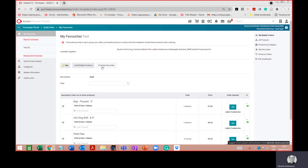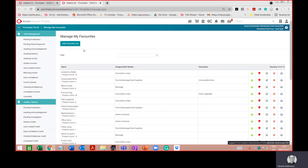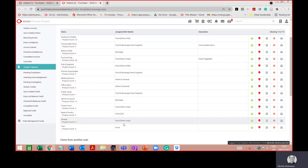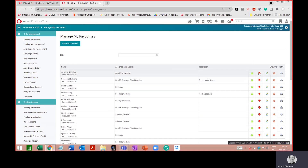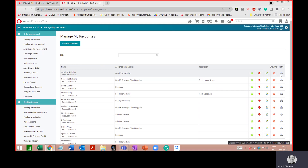You can print your favourites list from here. Going to 'Manage My Favourites' opens a new tab showing all your different favourites lists. You can add a new favourites list from here. Scrolling down you can see 'test', the product count, and the assigned mini market. You can change the mini market, add a description, and move the lists up or down in order. You can also edit, delete, and print the favourites list from here.